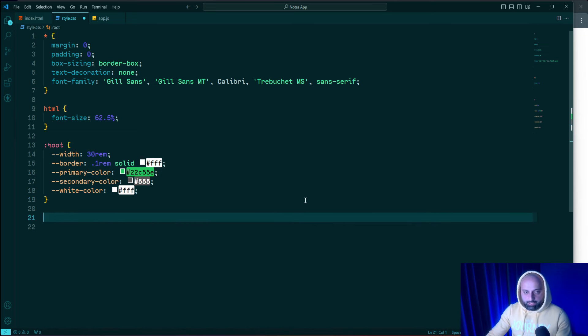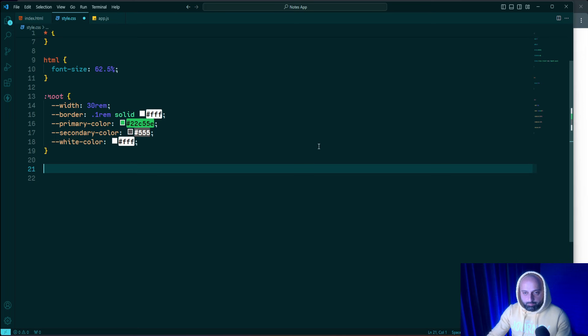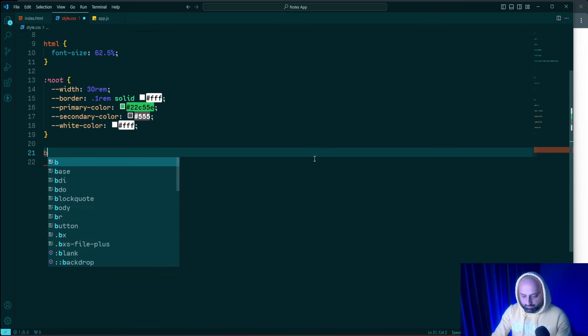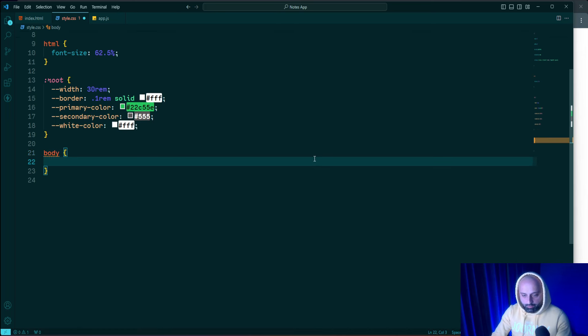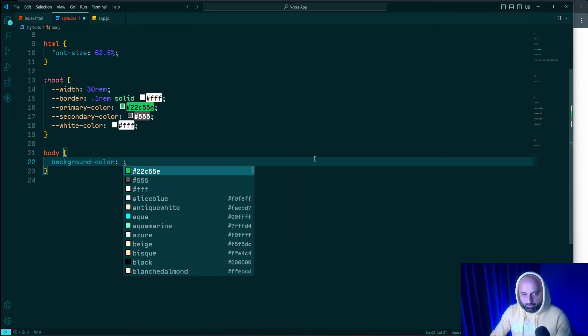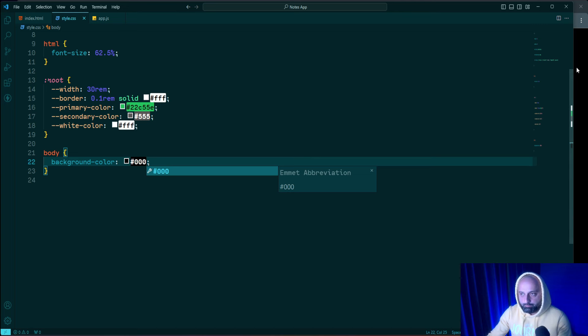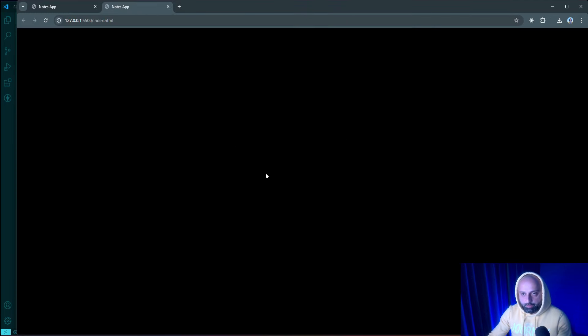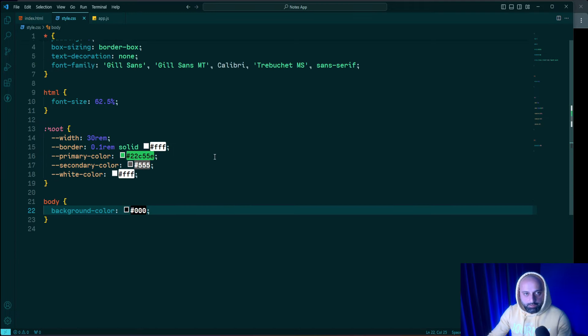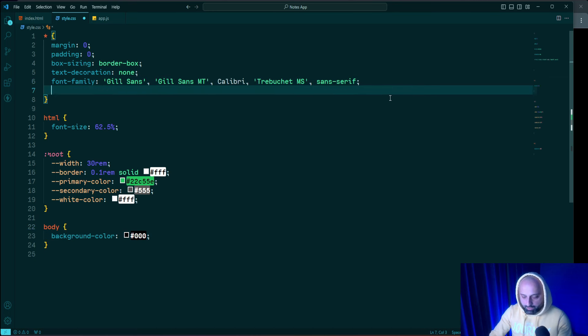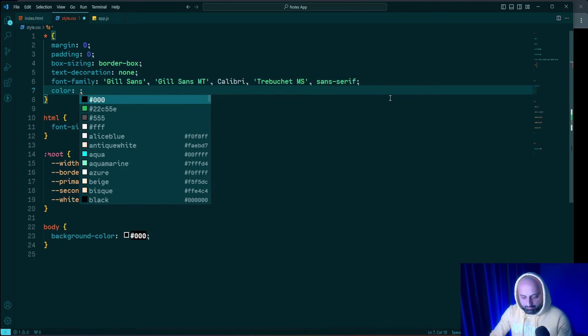Now I'm going to customize the body element — set background-color to black. As you can see the background is now black and elements are no longer visible, so I'll add color: white to make the elements visible again.